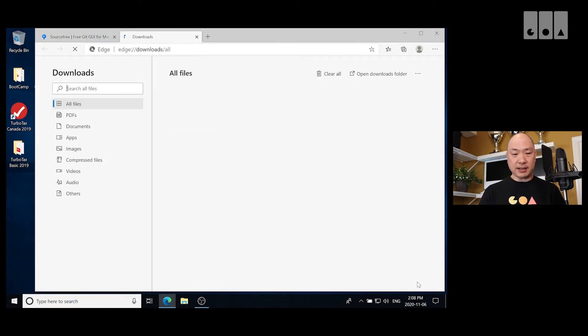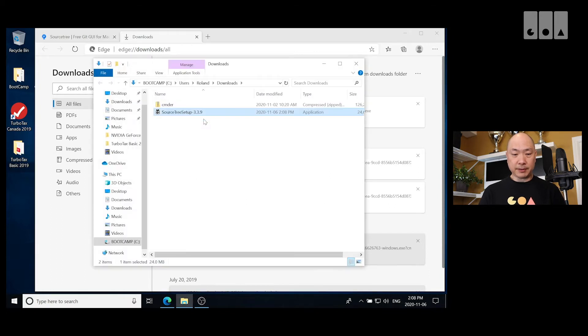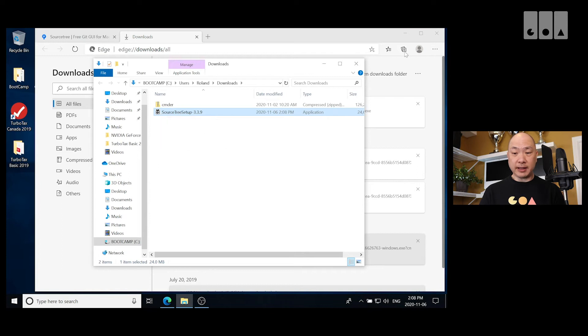Okay, it's finished downloading, let's show all and open it in the folder. So we can go ahead and double click on that to run it.